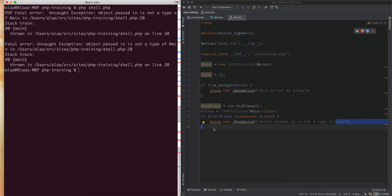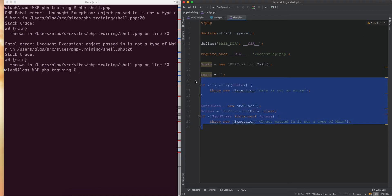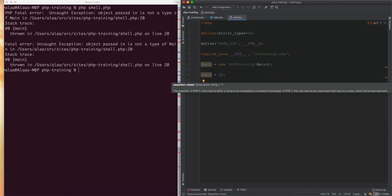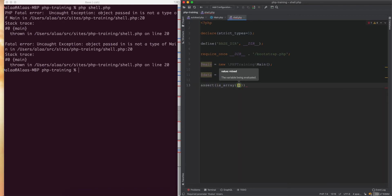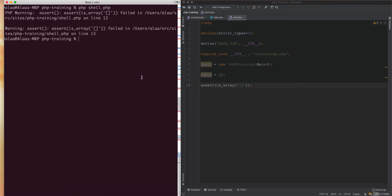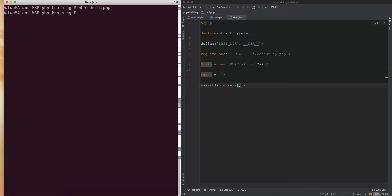These if statements will keep repeating, but there are tools to assert a condition to your expectation. If we get rid of all these if statements, there's a native PHP method called 'assert'. If we call 'assert(is_array($data))' and pass an array, nothing happens. But if we pass a string instead, it gives a message like 'assert is_array failed' — not a very useful message, just a warning.